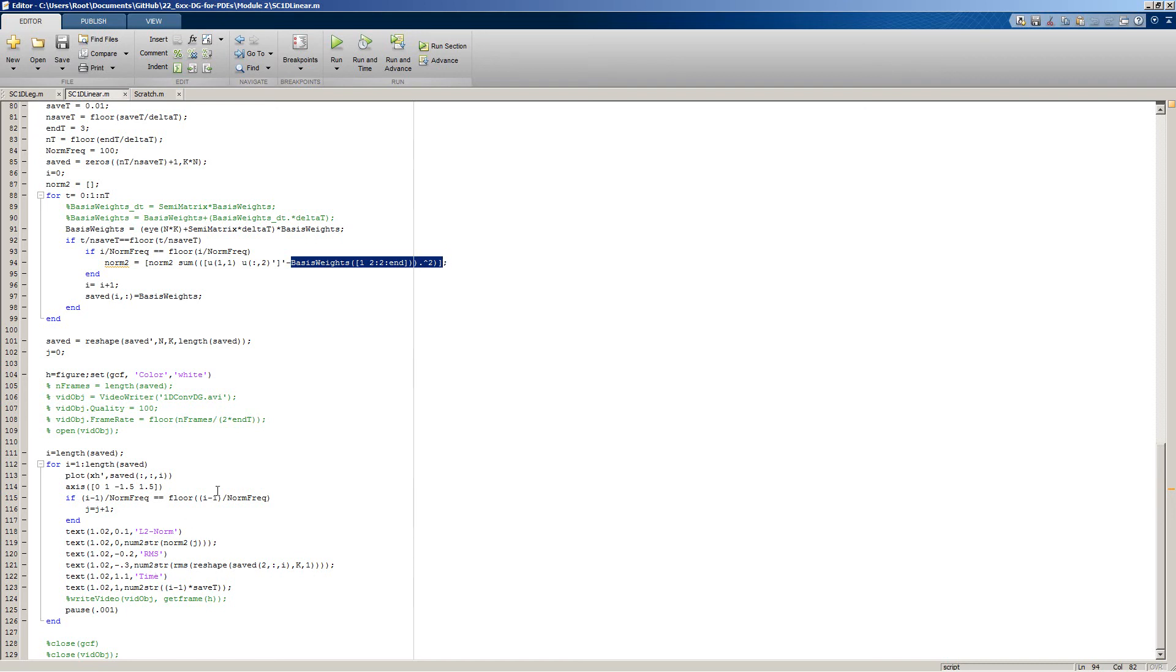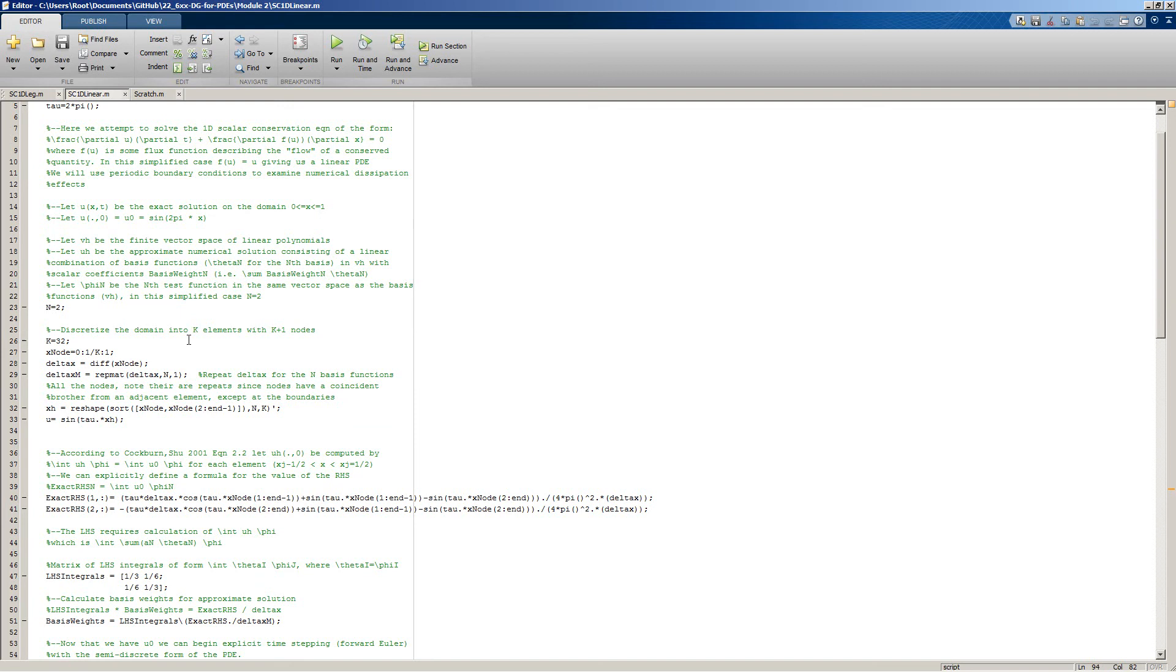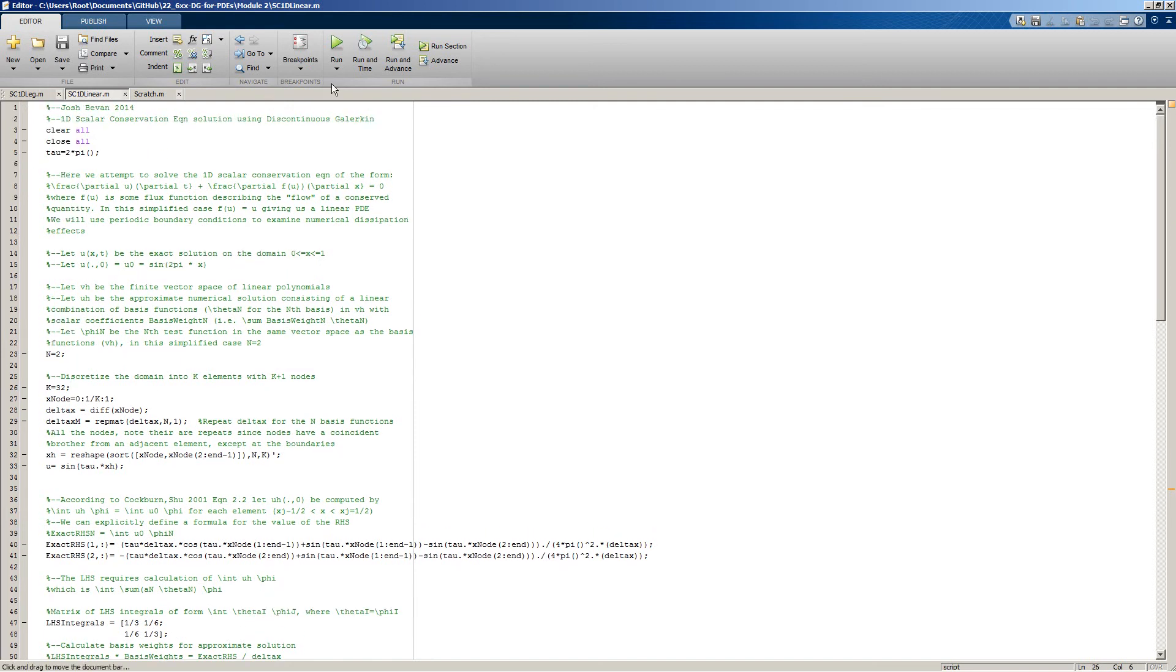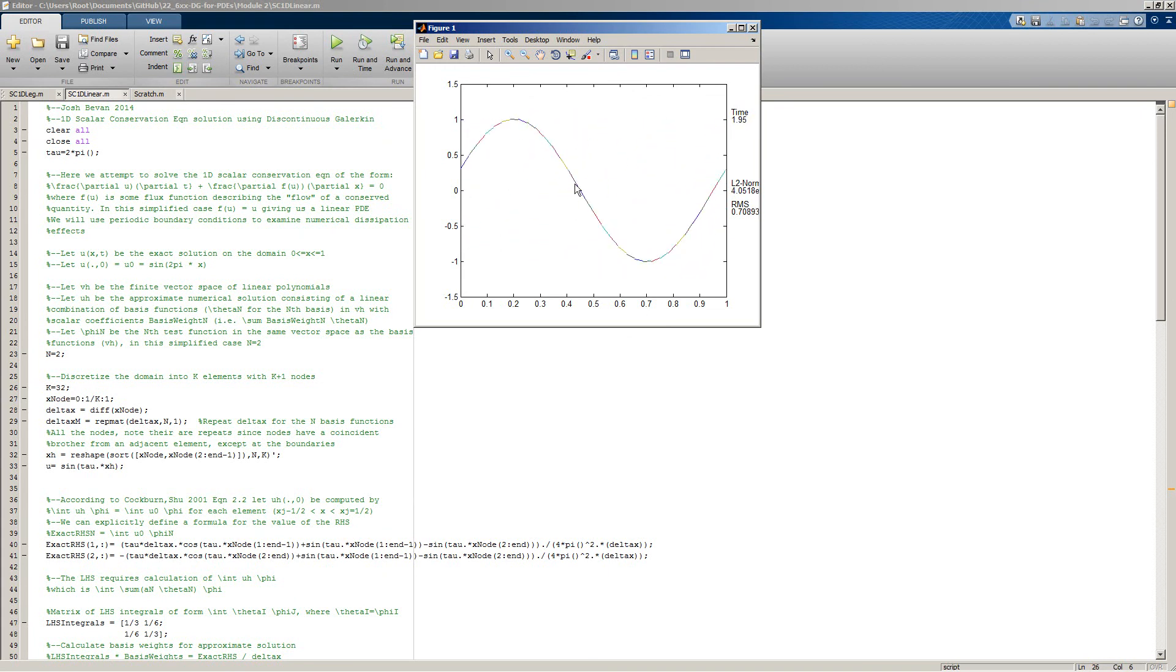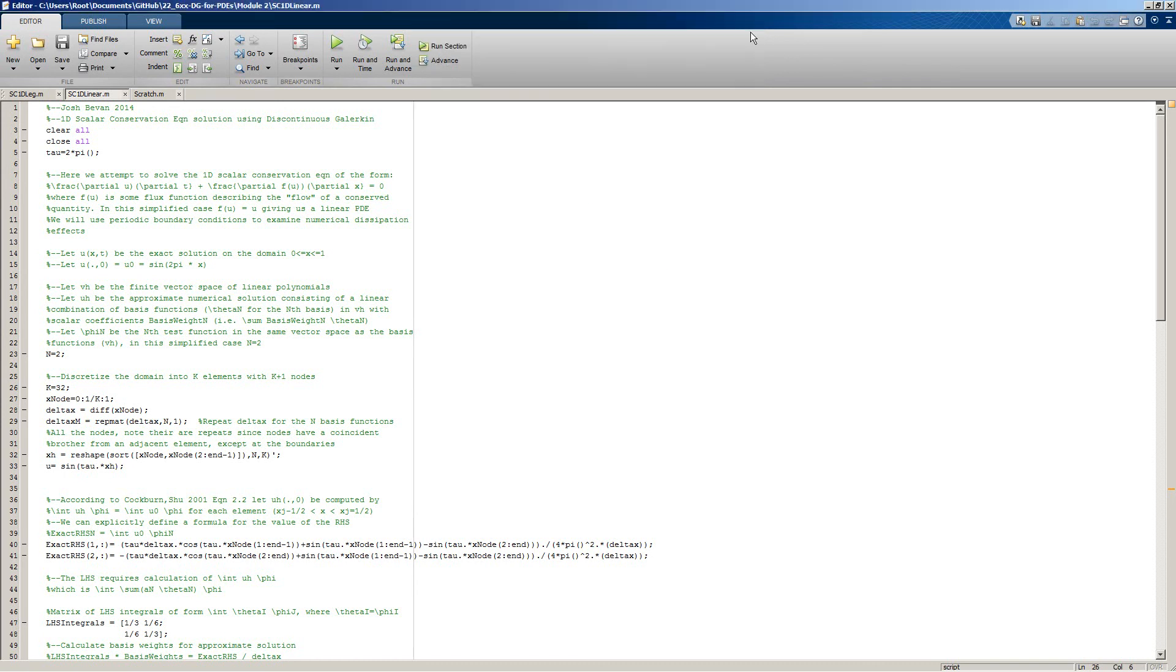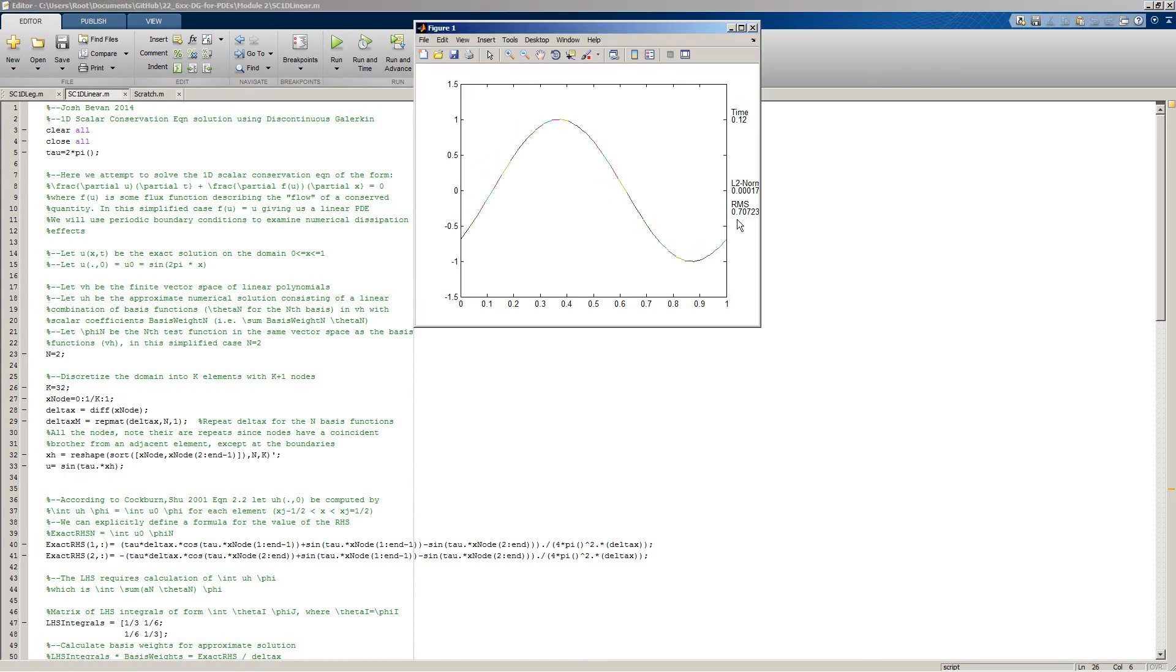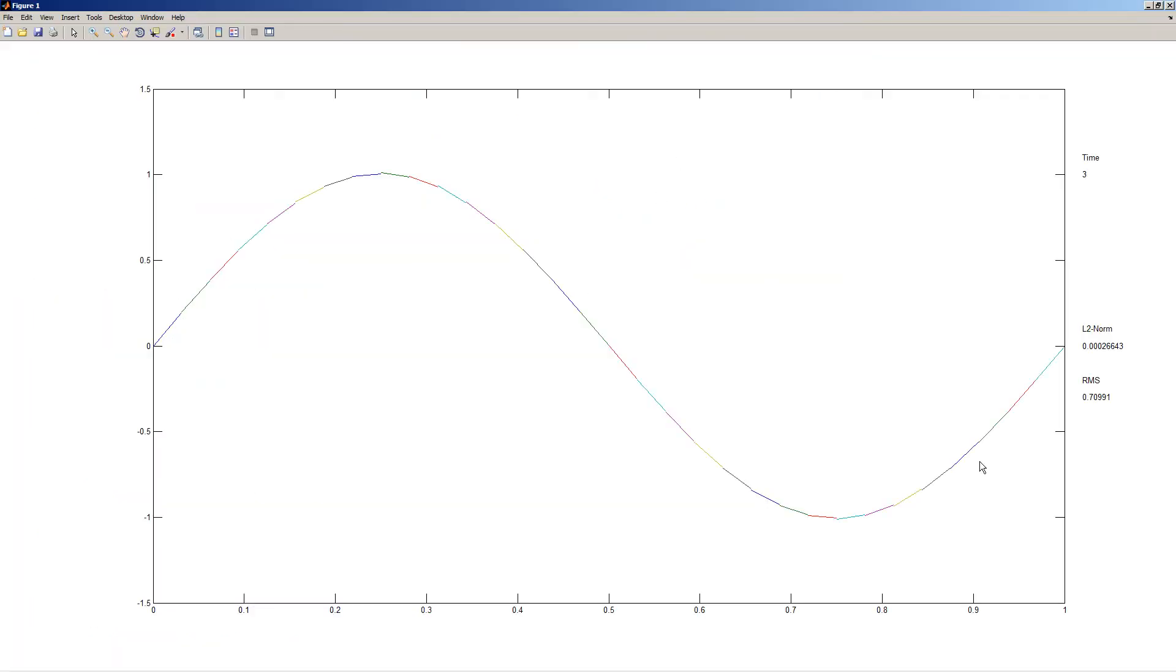Let's run this code for 32 elements and see what we get for a result. This plot has different colored lines for each of the elements. Here's the time of our current time step, the L2 norm, and the root mean square. Because this is a sinusoid, we would expect that the root mean square should be approximately square root of 2 over 2. We start out at square root of 2 over 2 and it's slowly drifting upwards. Our L2 norm is pretty good, it's pretty small.